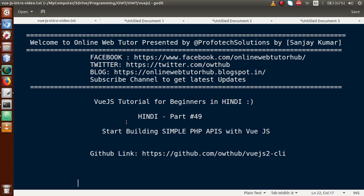Hello guys, welcome to Online Web Tutor presented by Puffer Tech Solutions team. I am Sanjay, and we are learning VueJS tutorial for beginners in Hindi. This is our Part 49. In this video session, we are going to start making simple PHP APIs to connect with our VueJS application. If you are a beginner to this channel, please don't forget to subscribe and keep watching our previous video sessions.